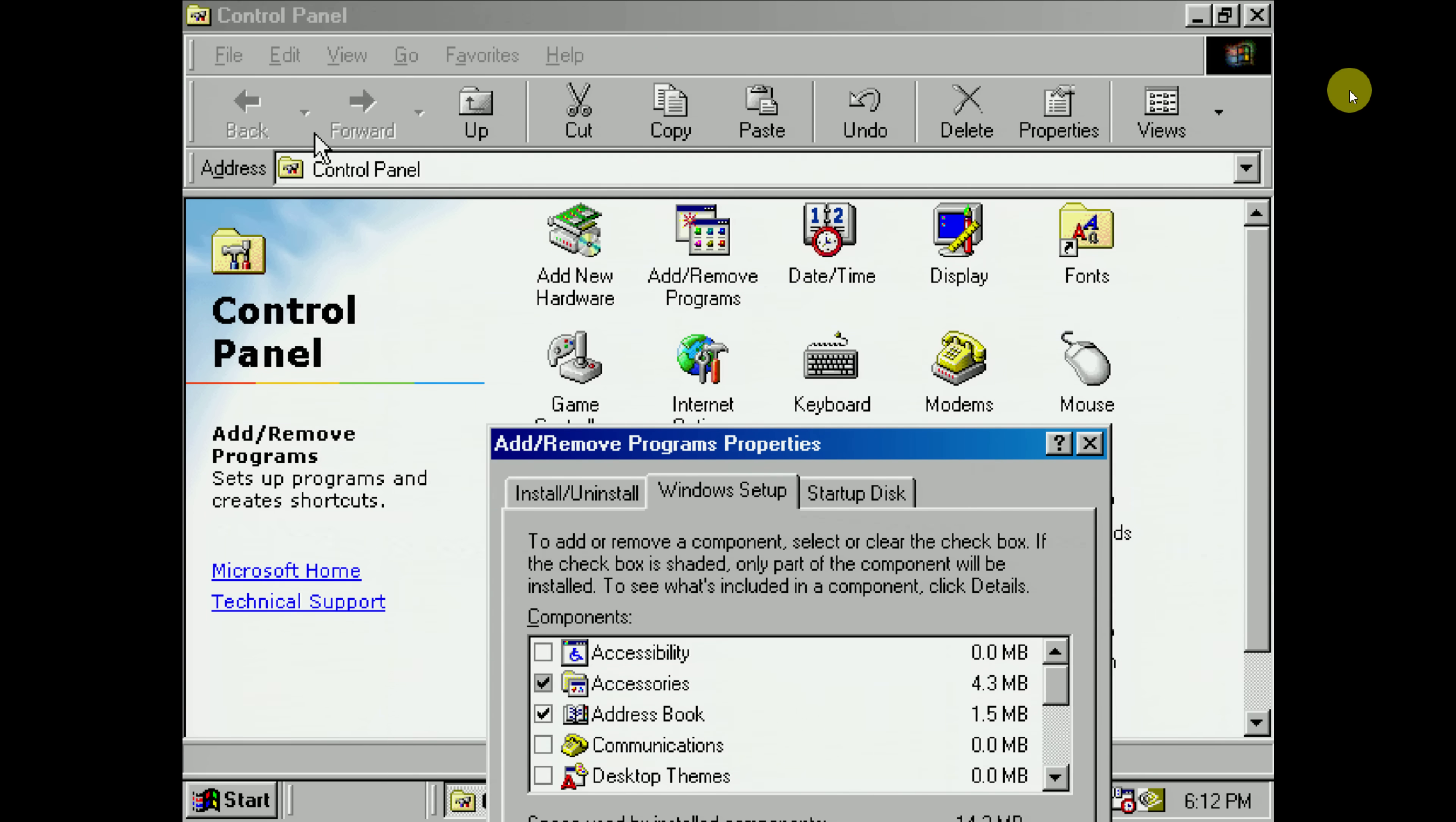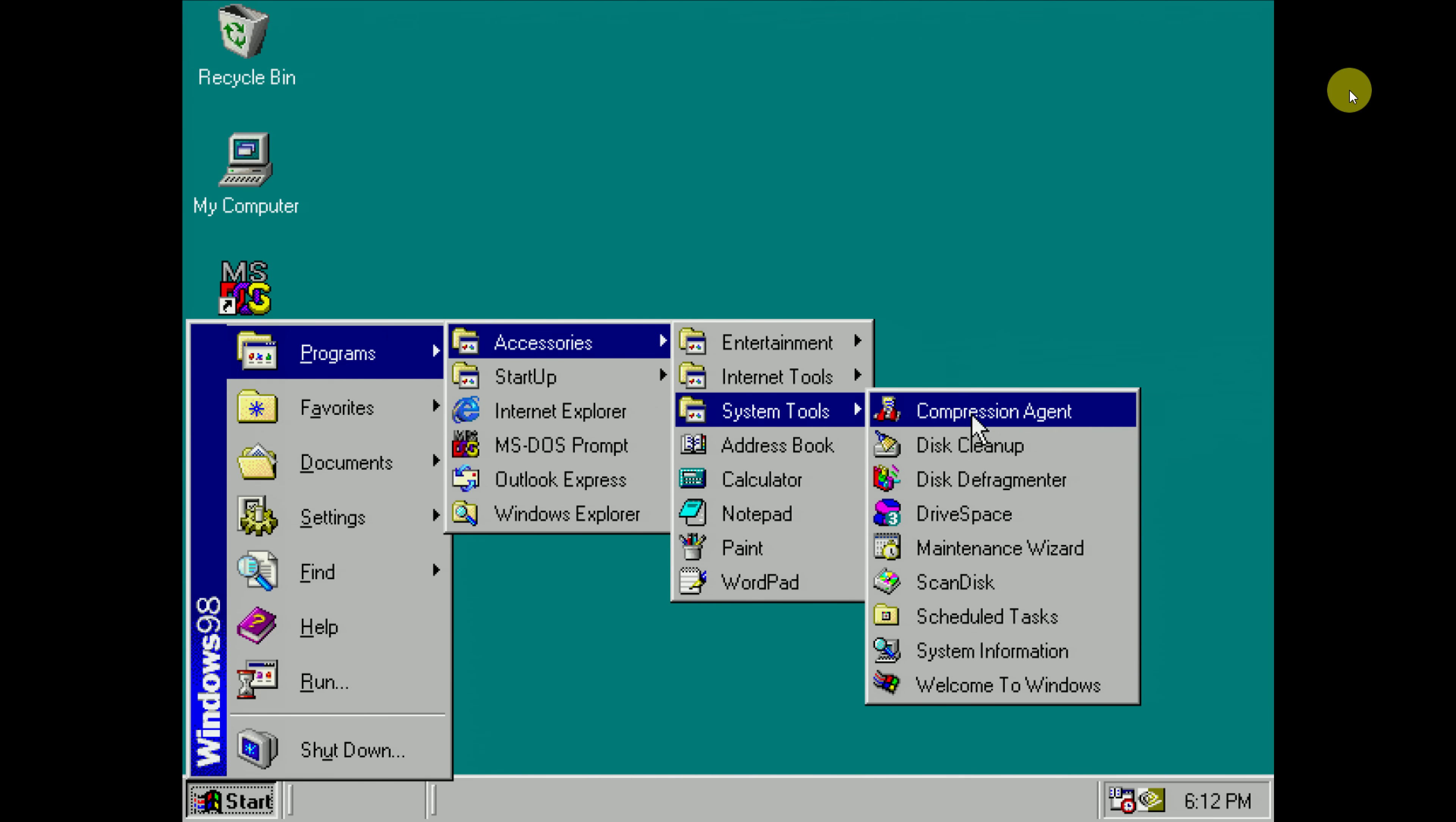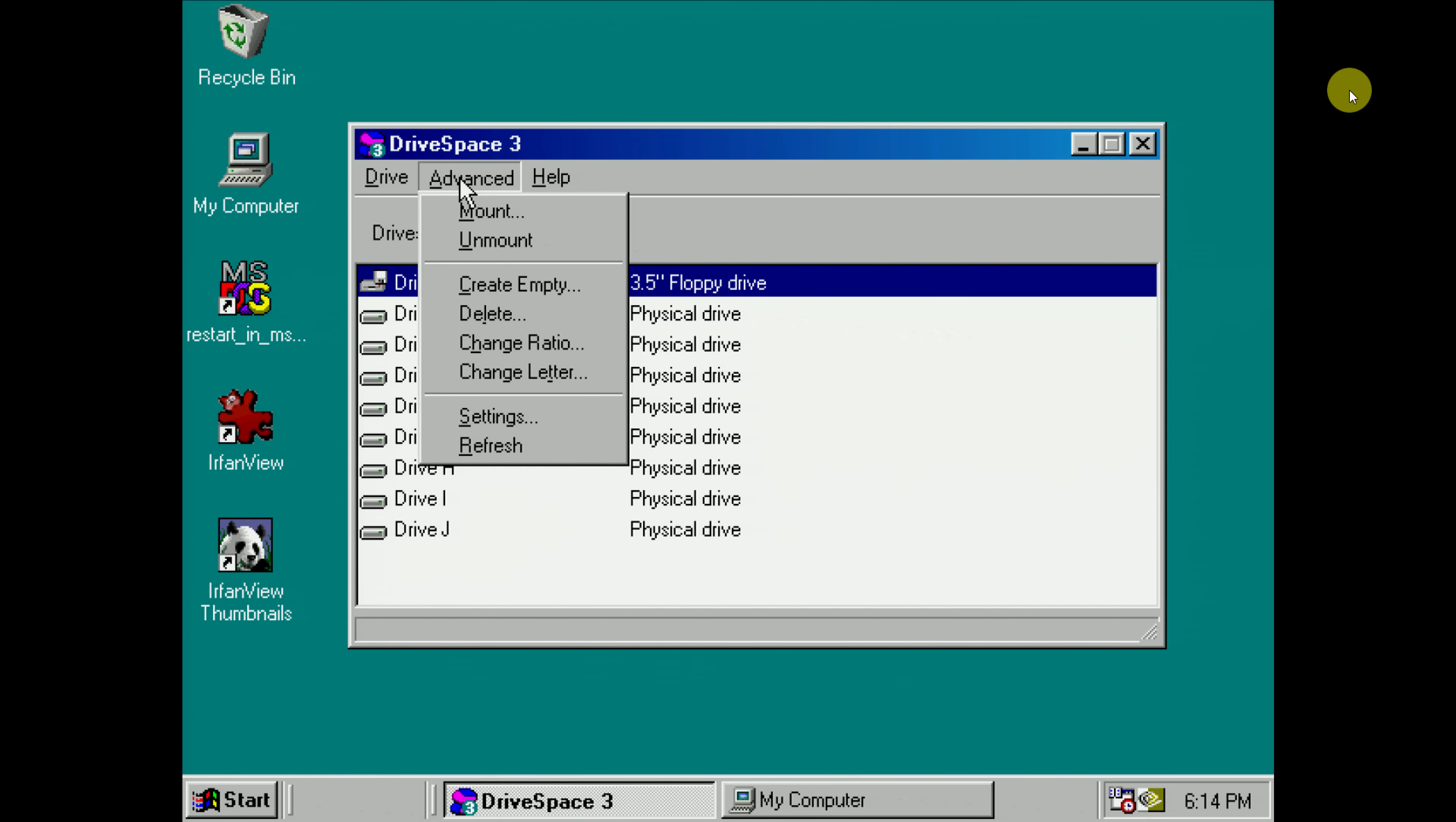My default Windows 98 installation did not have drive space installed. We need to go to the control panel, add remove programs, and then here click on Windows setup and then navigate to the right component to install the disk compression technology. And now in the start menu under programs, accessories, and then system tools we find some software here, compression agent. Here we go, it mentions drive space 3. Do we want to run it? Yes we do. Here we see a list of all our physical drives including the floppy drive. I wasn't aware of that, but apparently you can also compress your floppy disks.